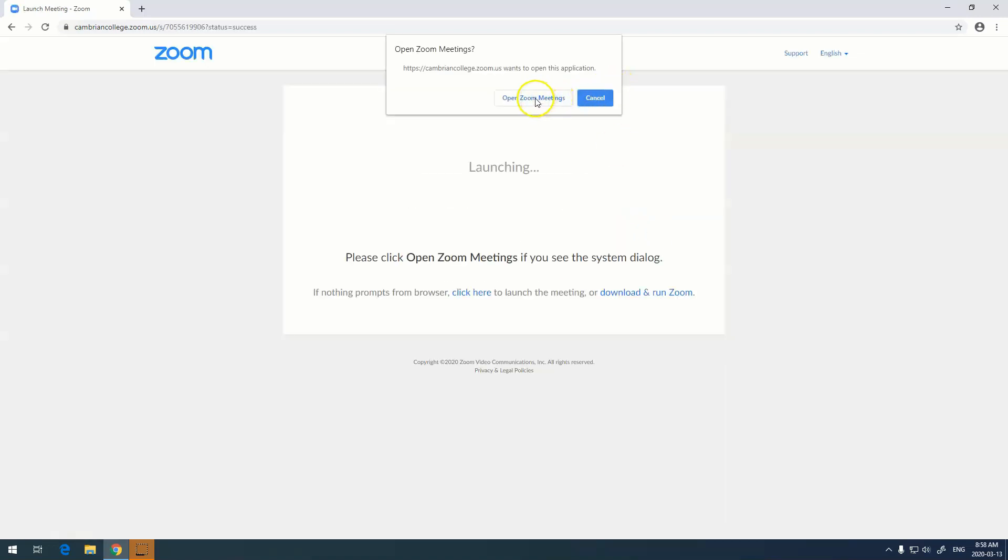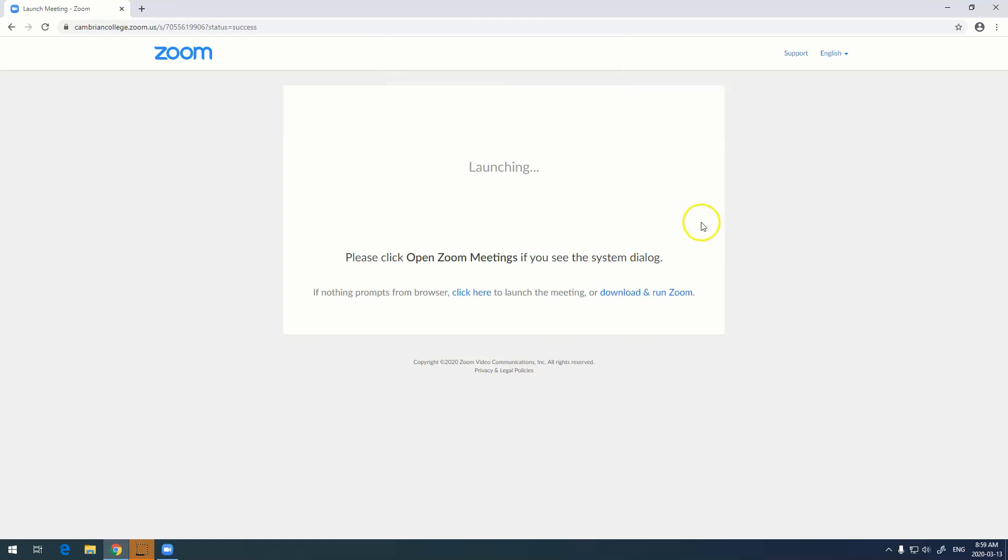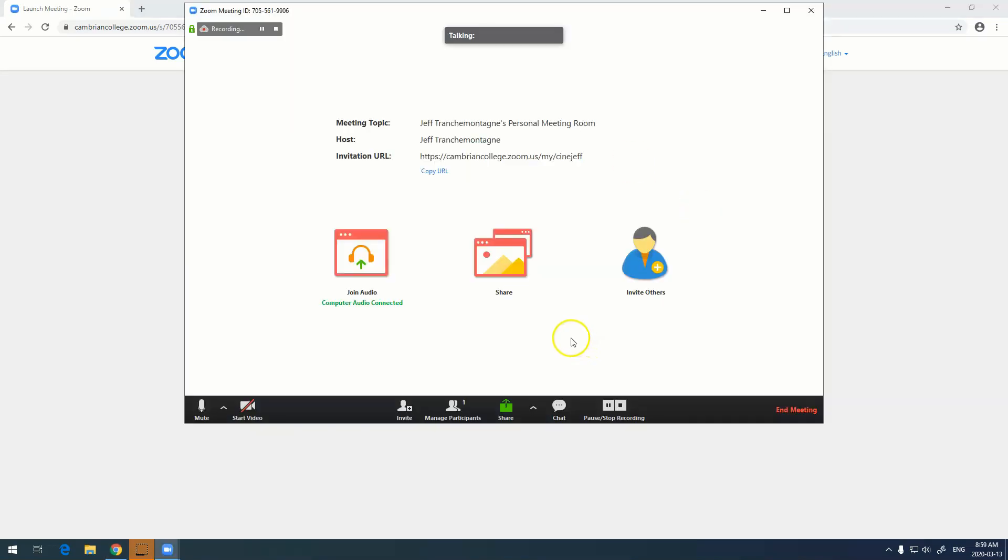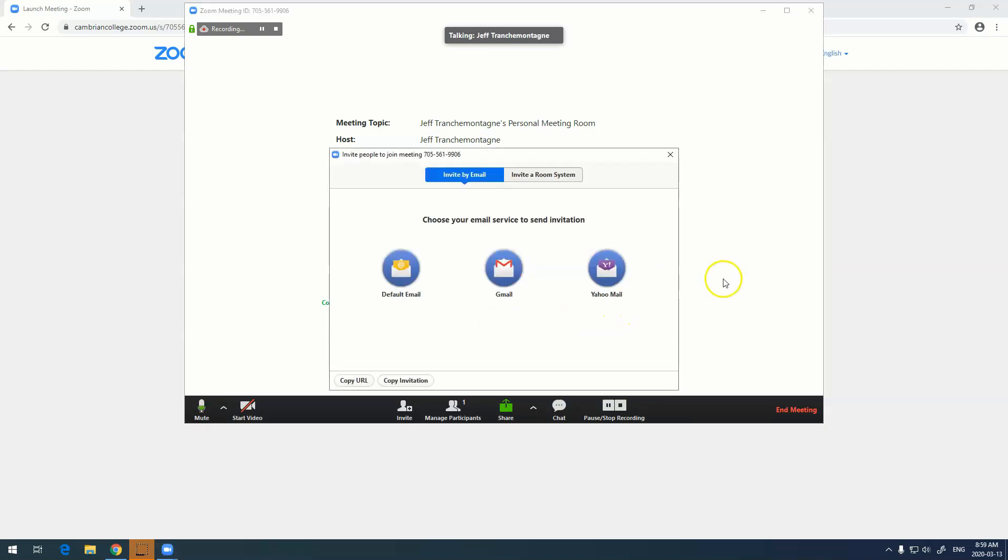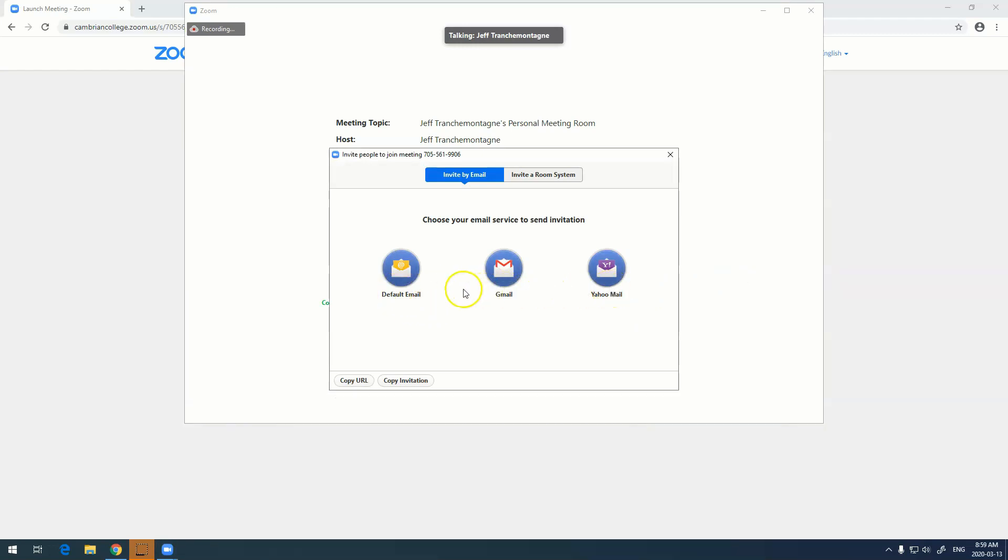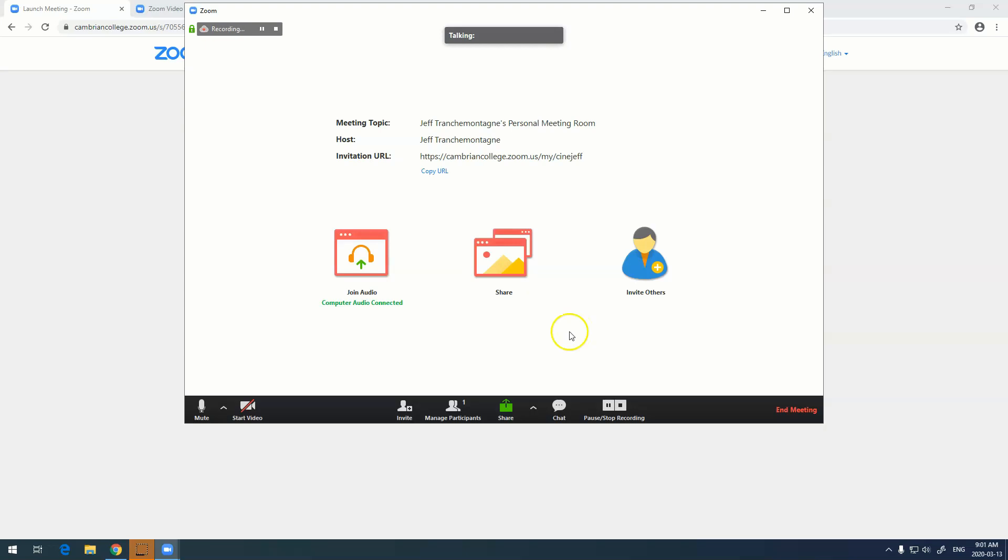Same procedure with the prompts. Now on the screen, you also see we have a couple of options down here. Join audio—this is the computer audio that we're connected to. This is the option that you'll want to use most of the time. We have share and invite others. Invite others allows us to send an email to people and copy the URL and send it to people. You can also invite people from this link down here.